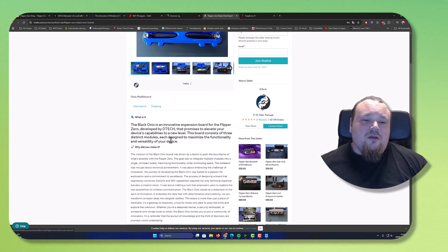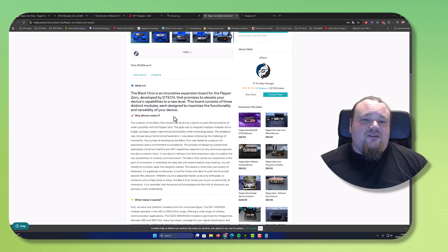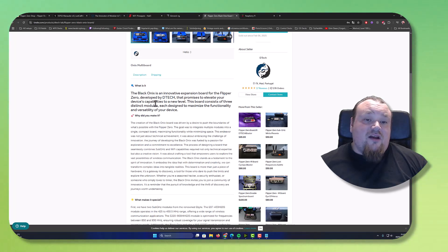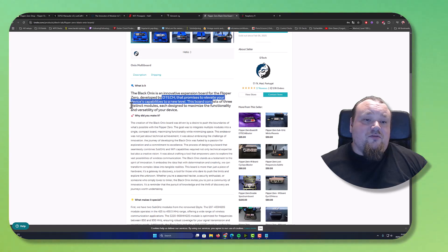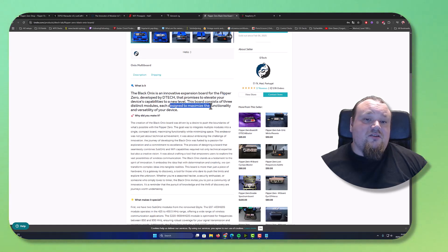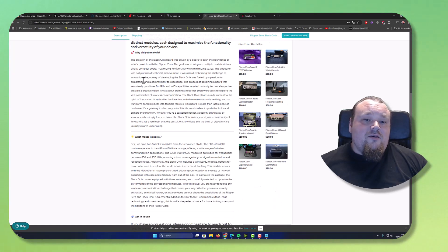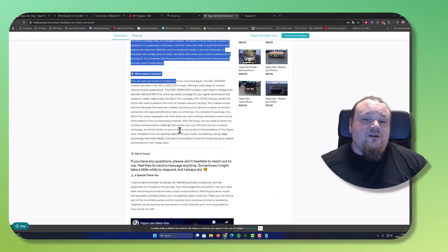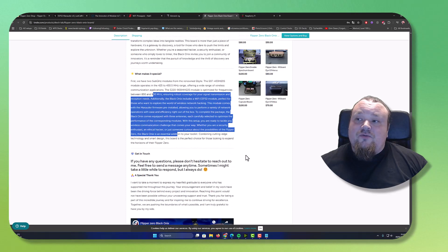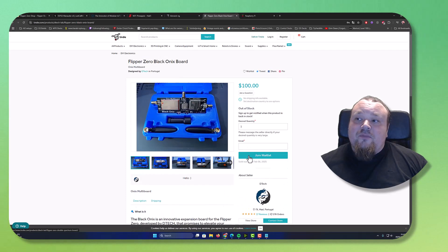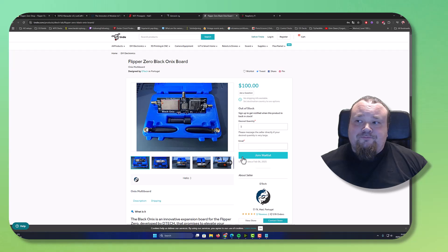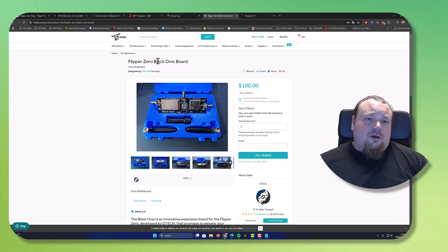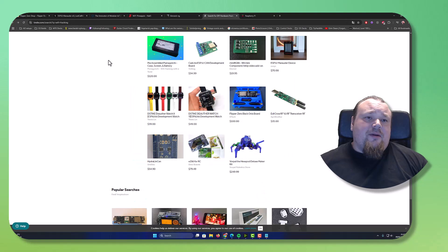And you can just click it. We click one here and say it's an innovative expansion board for the Zero that promises to elevate your device capabilities to a new level. This board consists of three distinct modules, each designed to maximize functionality and the versatility of the device. And you can read more about it, of course also a video, which is really nice. So I want to say that, you know, this is also a great thing about Tindie. You can go ahead and buy devices which is very nice.